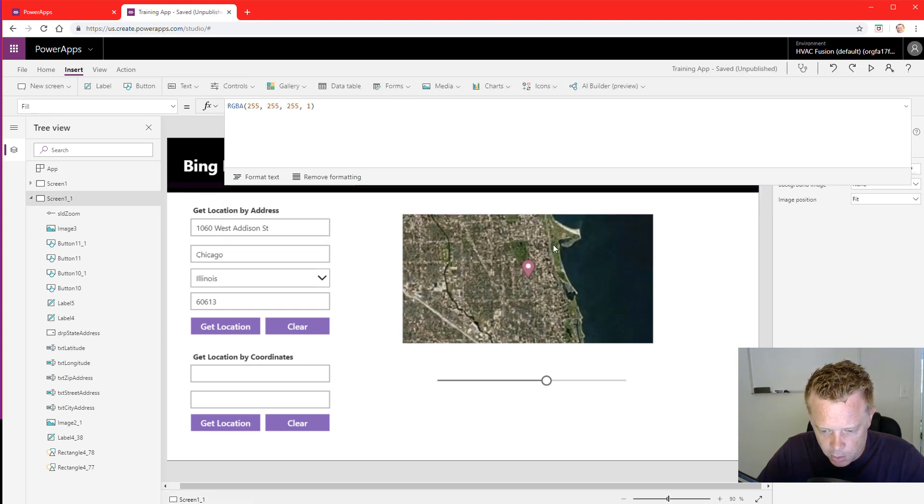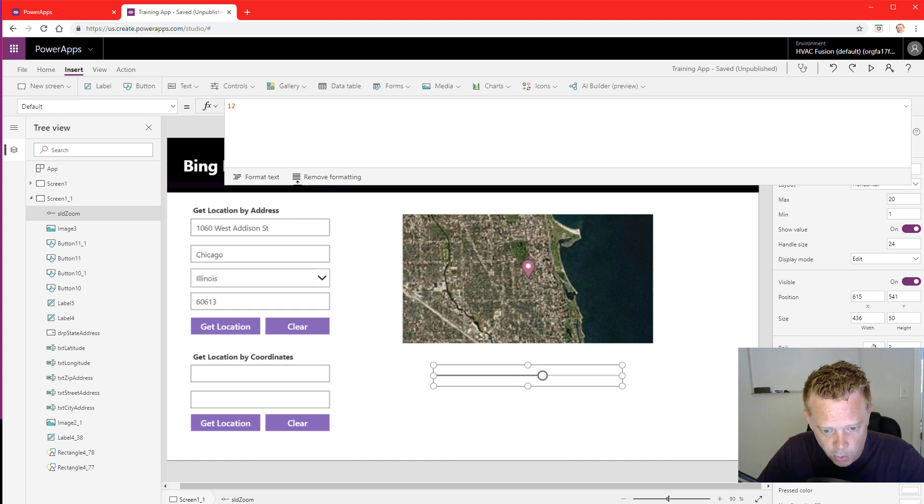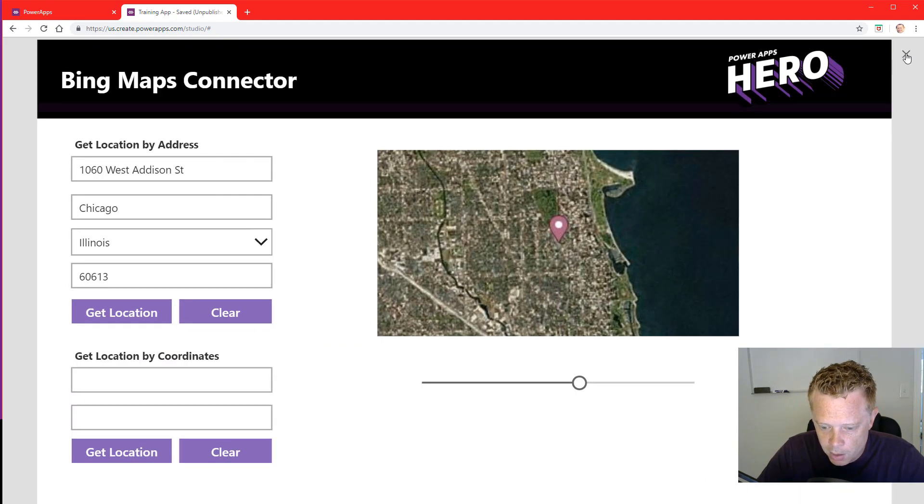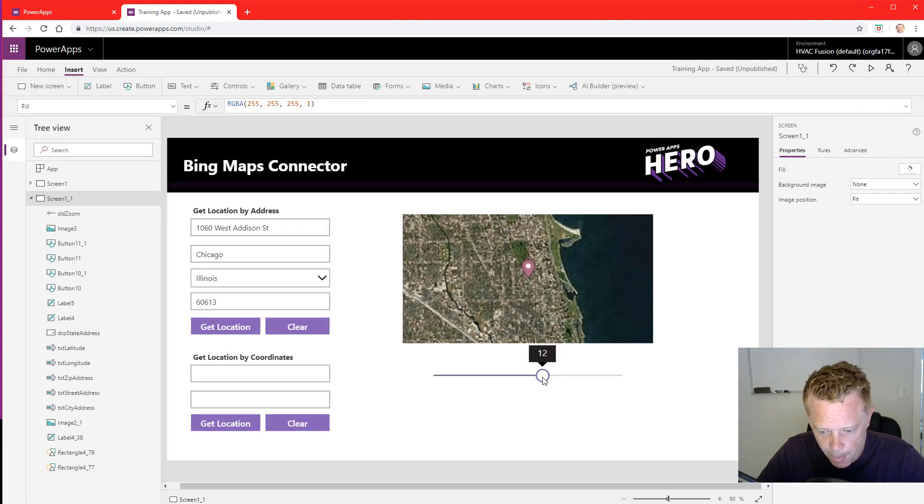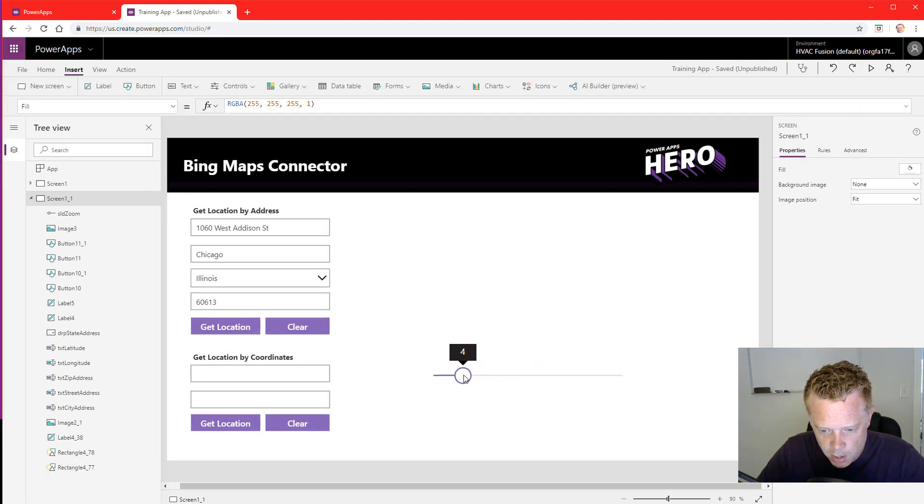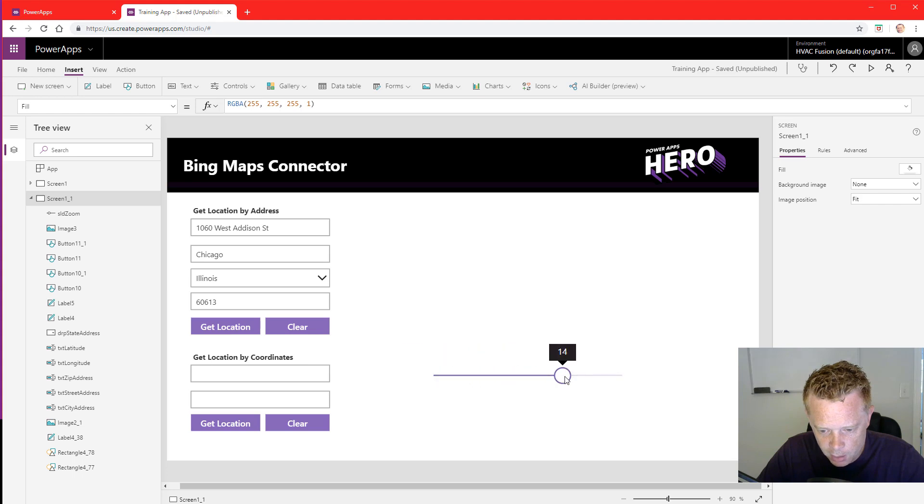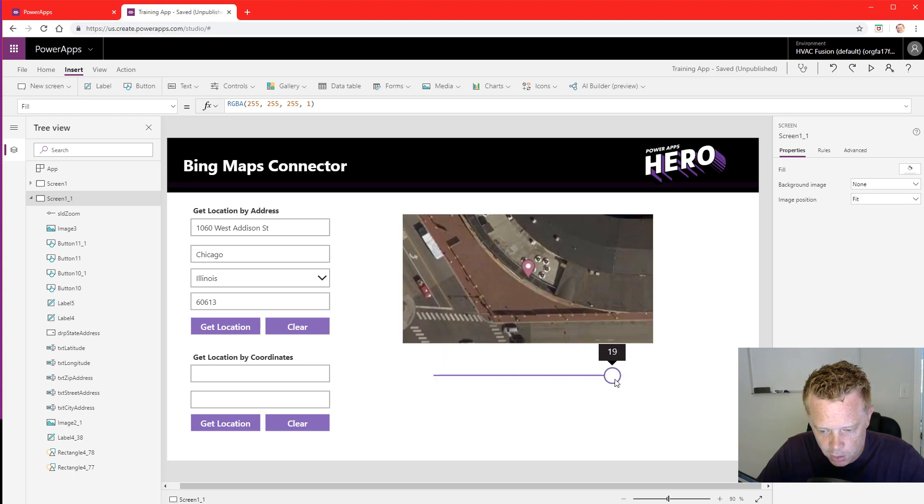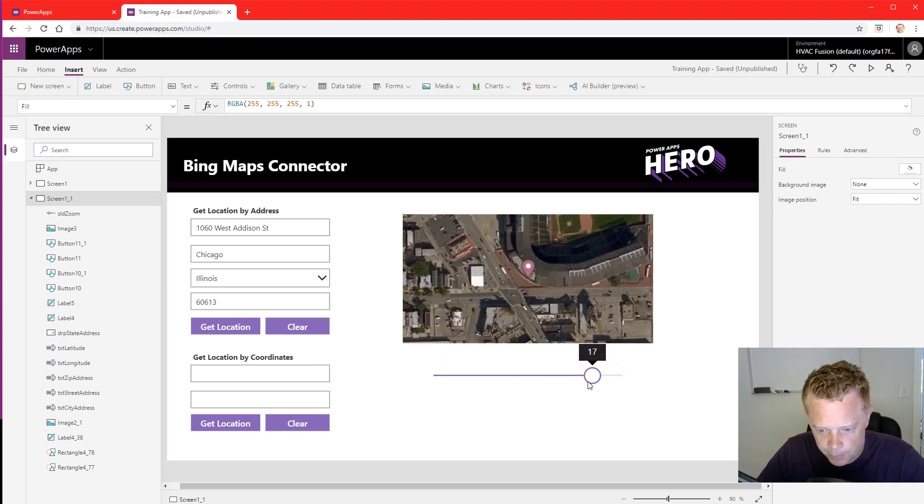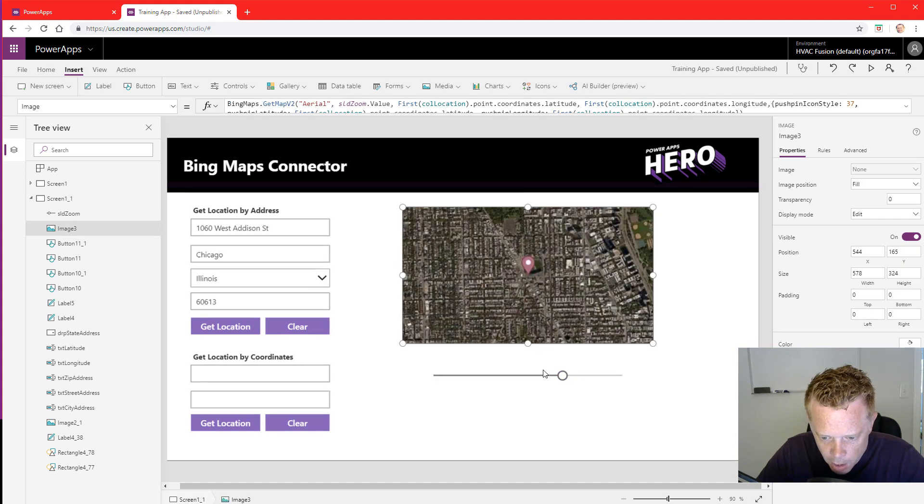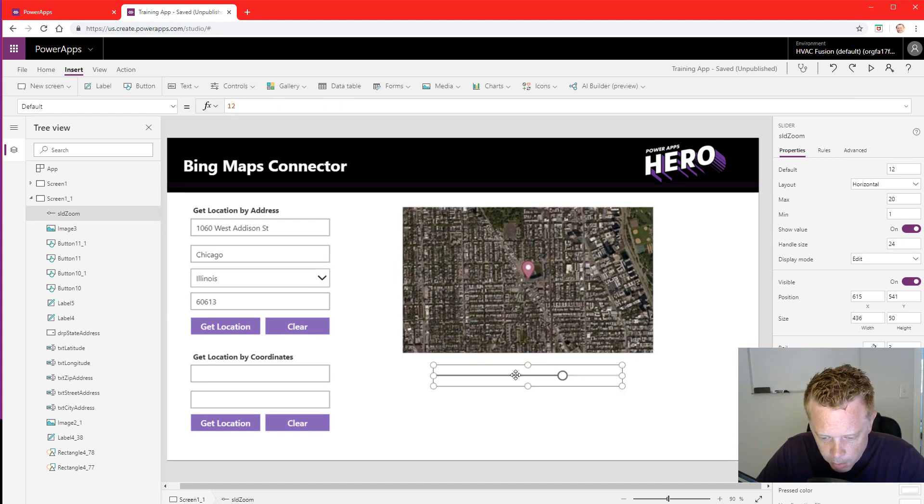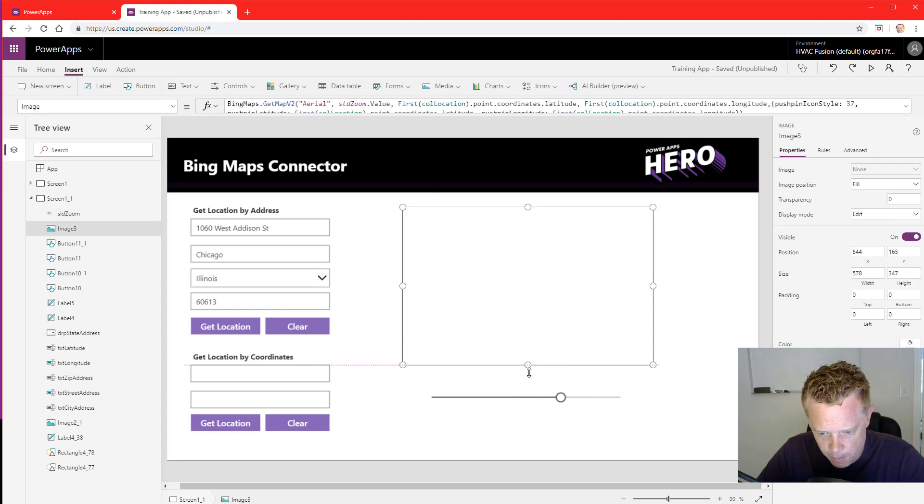Okay, so it picked up the default value which is currently 12. And now if I hold my alt key, I can zoom in and out of that location. Okay, very good. I can make this map a little bit bigger. Bring this down. All right.